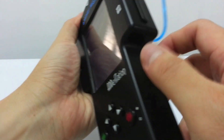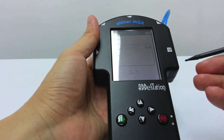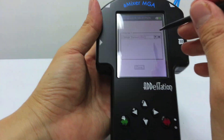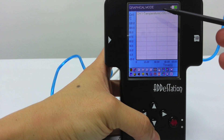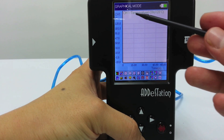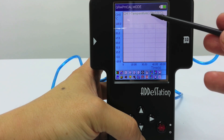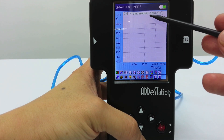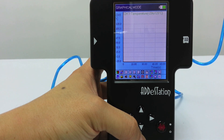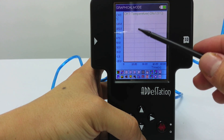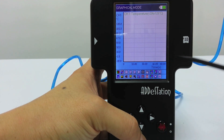If your fingers are too fat like mine, you can probably use a stylus just like this one. If you can see here, it reads channel 1 temperature. The range of the temperature sensor is between negative 20 to 120 degrees Celsius, so you can pretty much measure the whole melting and boiling process of water.